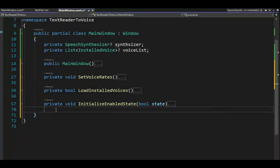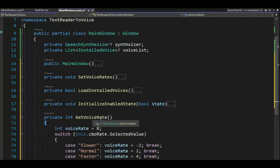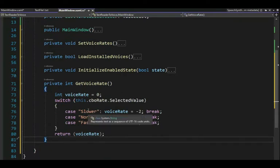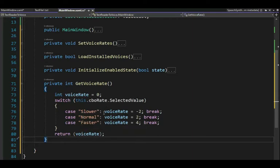Our next two functions go get the current value from the drop-down combos. The first is get voice rate. I only program for three: negative 2, 2, and 4 — remember it goes from negative 10 to positive 10. At 10 it's just unintelligible. Three is fine for me. Make sure you have lines 71 to 81. Press pause.